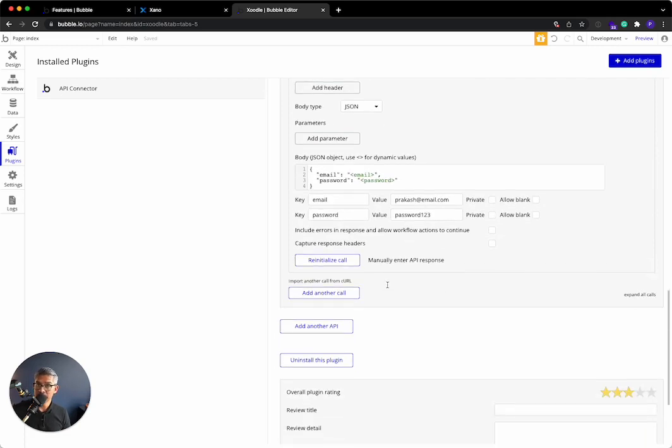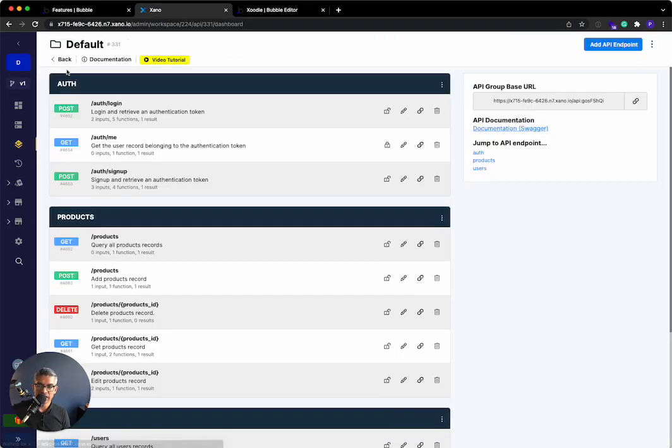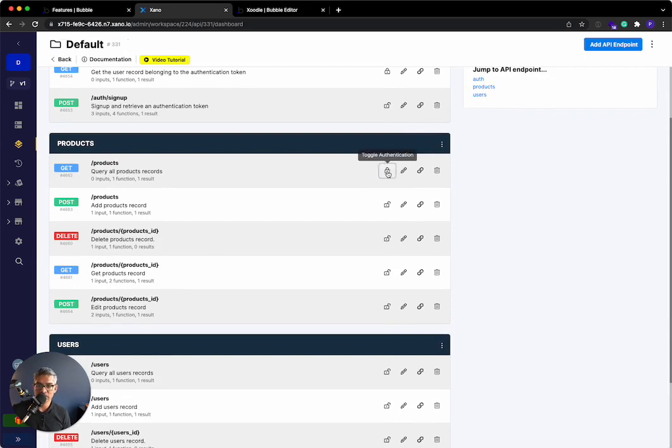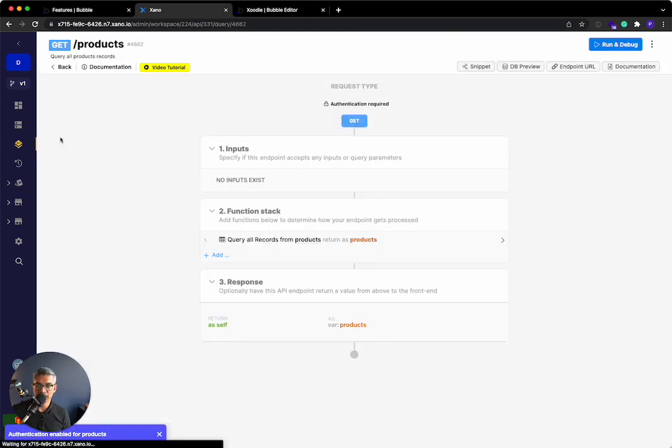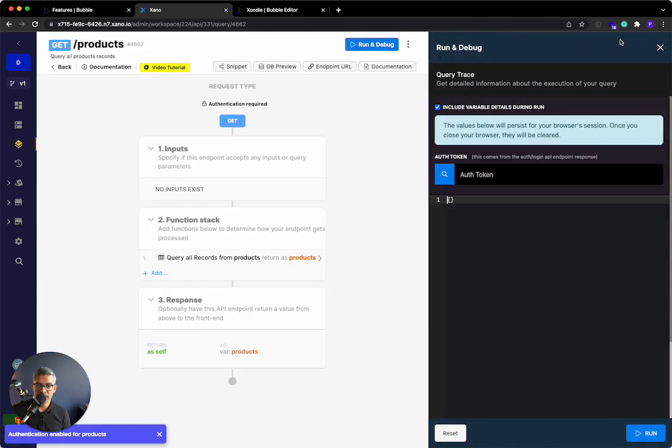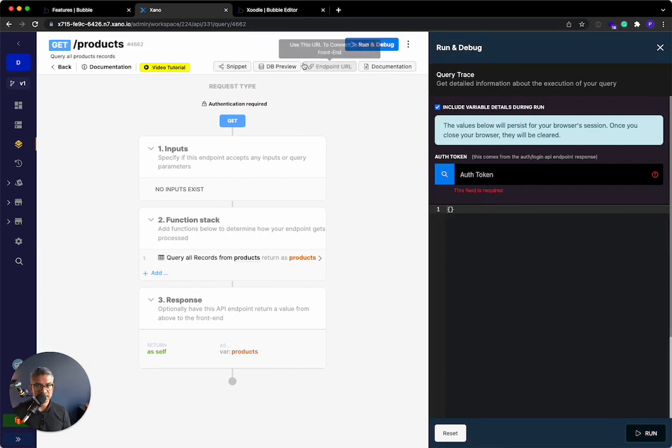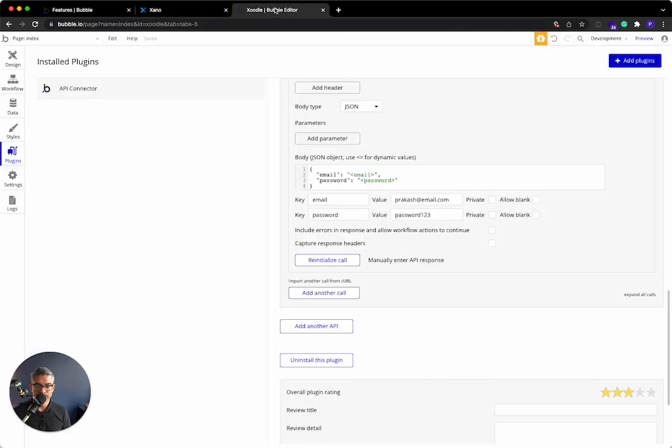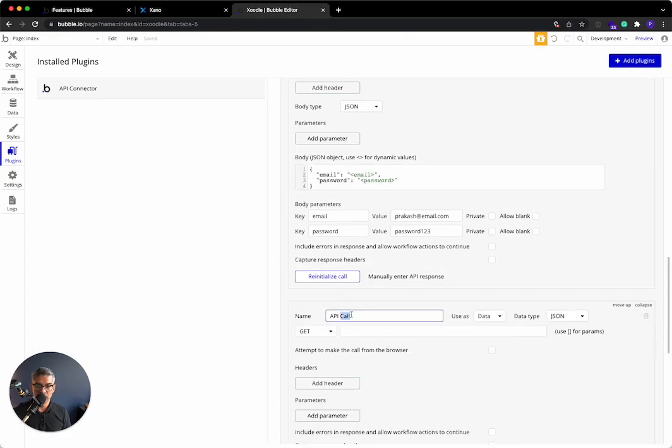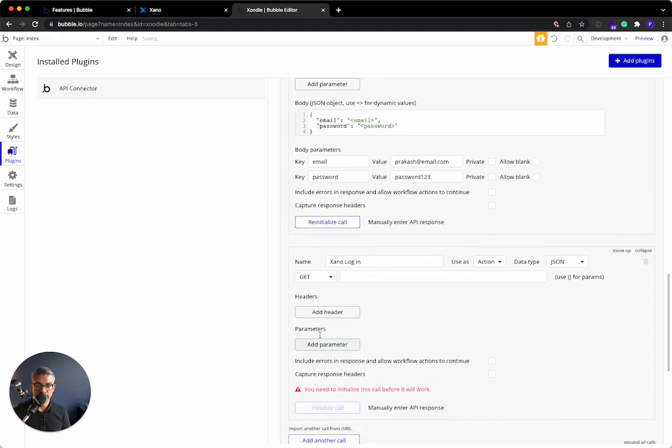Now the final thing that we're going to do is we are going to do an authenticated endpoint. If I go back to Xano, let's actually change this get products one. Right now it's unlocked, meaning there's no authentication. I'll change it to locked. So if I go here and I try to run it, you can see that it's requiring that I pass an authentication token. The way that we would set this up in Bubble is we're going to add another API call. I'll call this Xano login. We want to change this to an action.